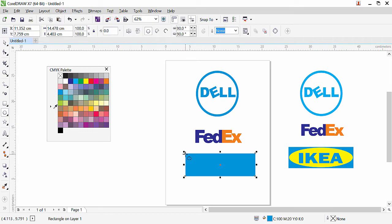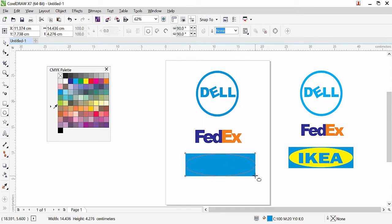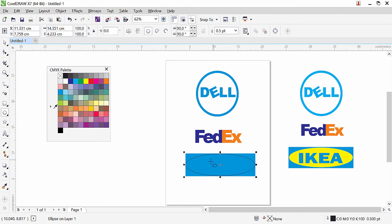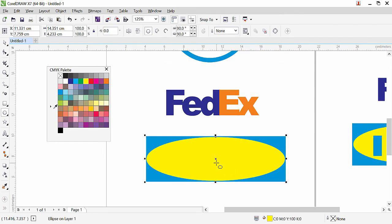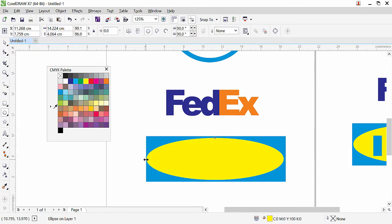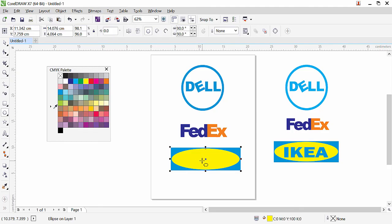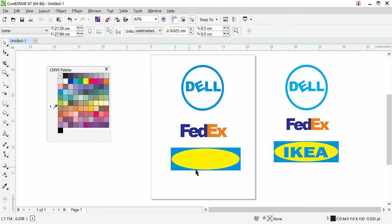Now add a simple oval shape using the ellipse tool. Start from the corner and click and drag to create the ellipse. Right-click to remove the outline, then left-click to fill the inside with color. Zoom in to adjust the shape more precisely. In coming lessons we'll learn more about shape adjustments, but since this is a basic lesson, we'll keep it simple.